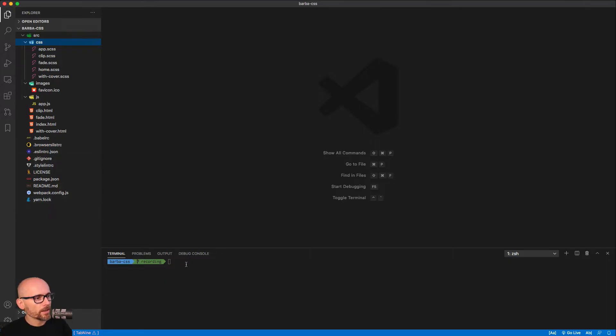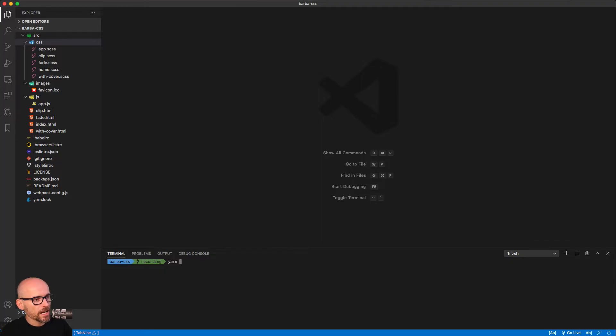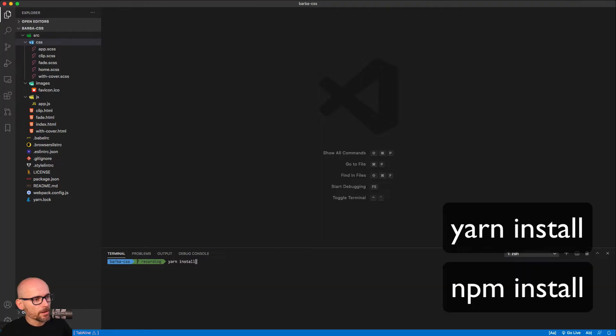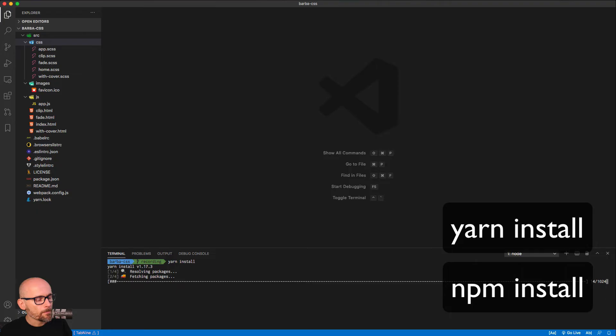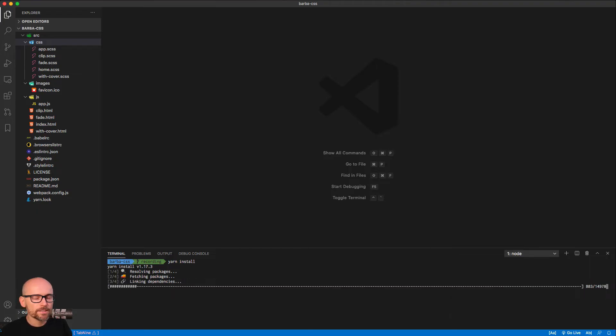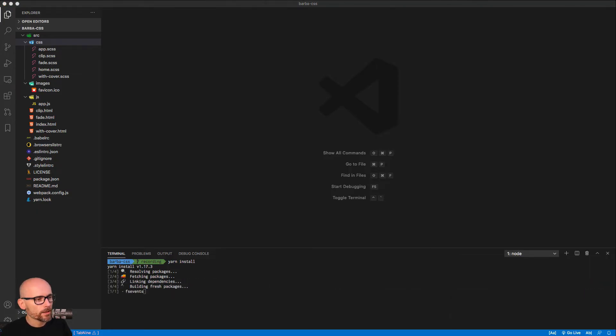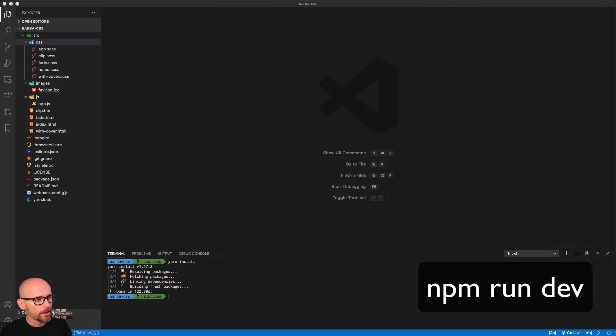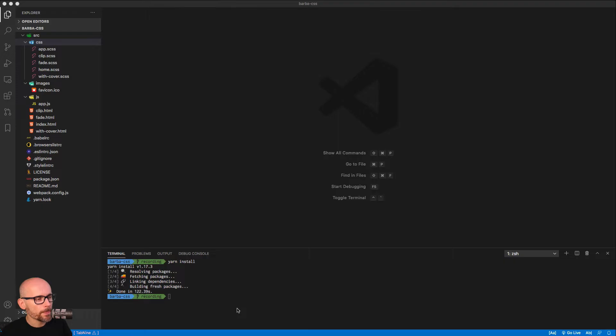The main thing is, how do we run this? We firstly need to install all the dependencies for the bundling. For that we will use yarn install or npm install. And once all this is done, we can run npm run dev.